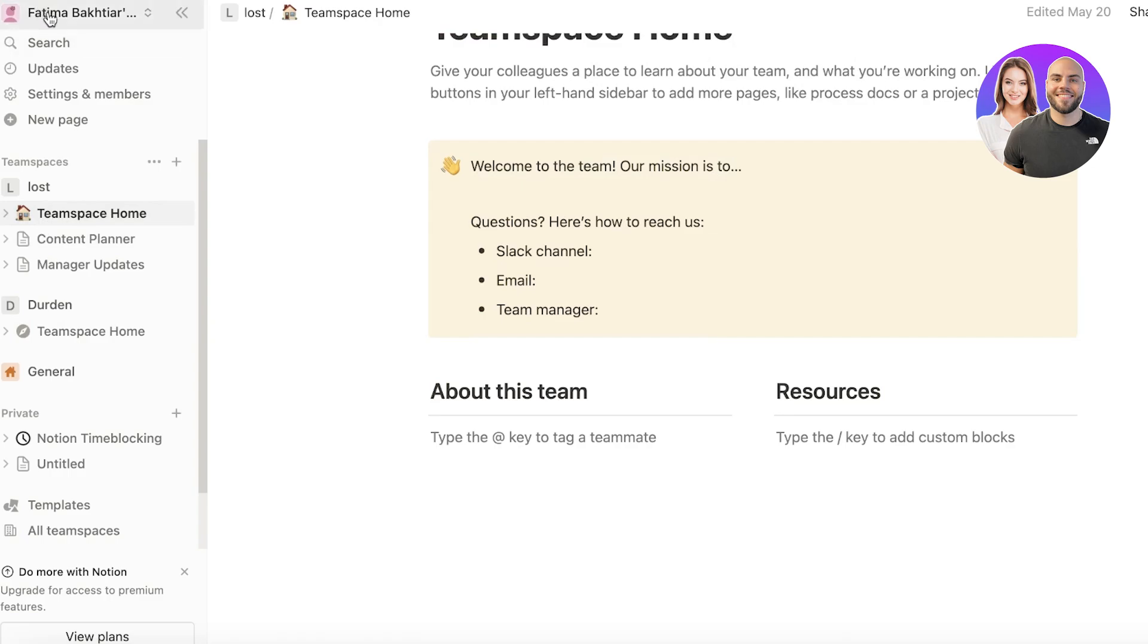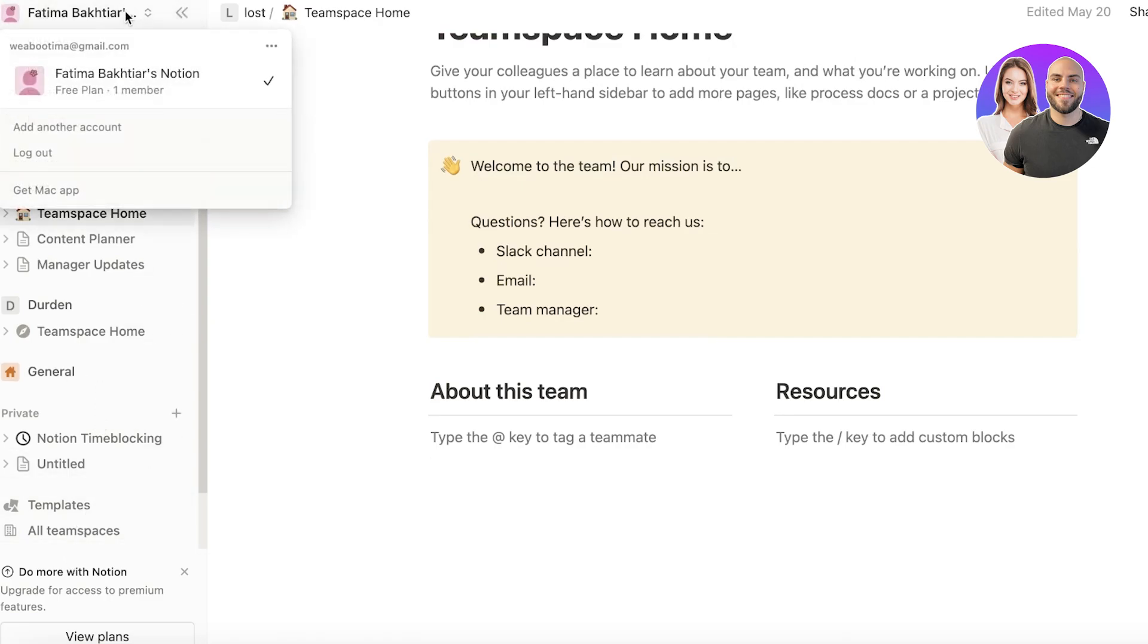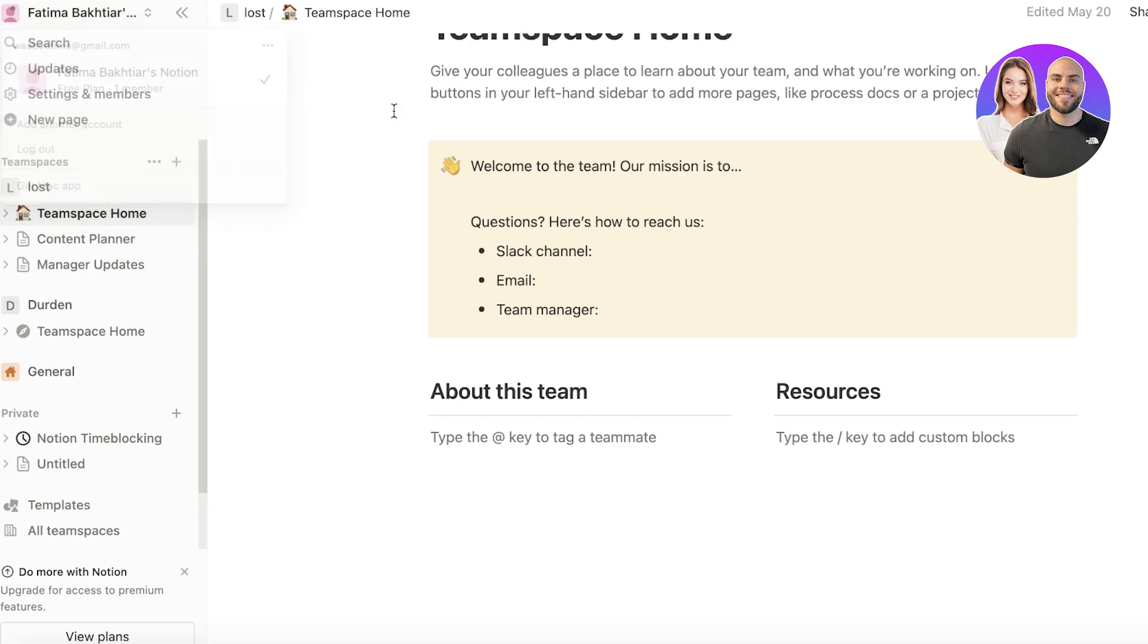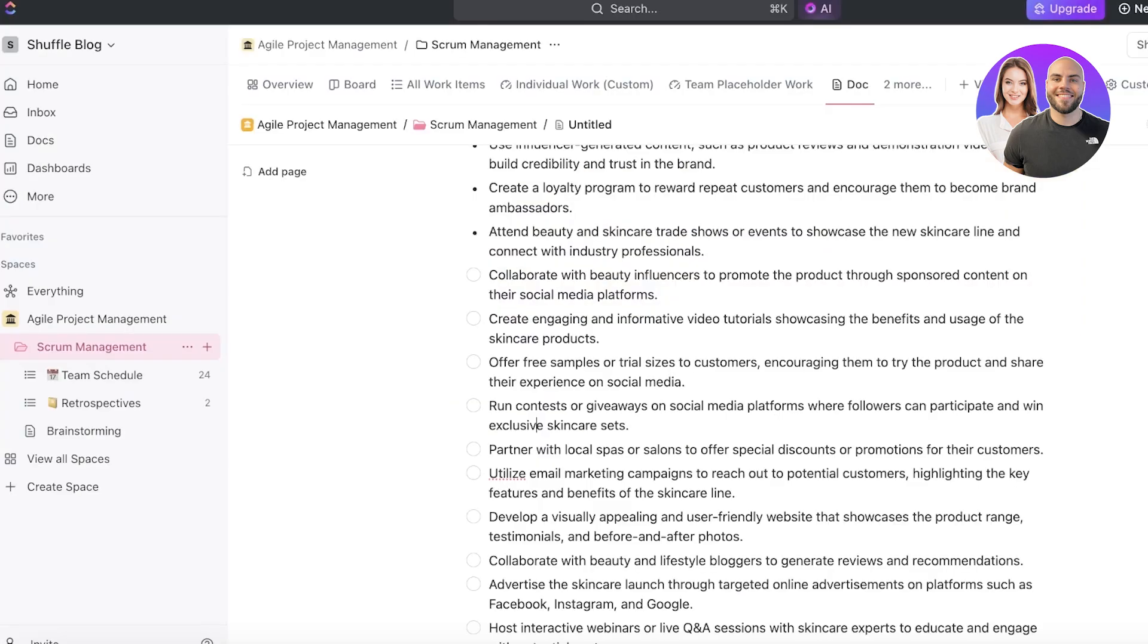Well, if we take a look at Notion, and if you take a look at the overall organization of Notion, it's built for one member, and then you can add a hundred more people within your workspace. Well, in ClickUp, it's built for teams, businesses, and corporations, where you're looking to purposefully create a space where people can communicate.